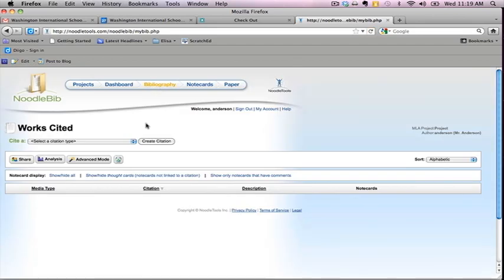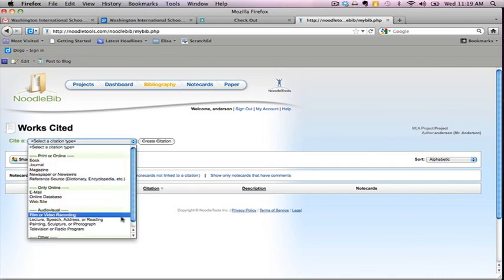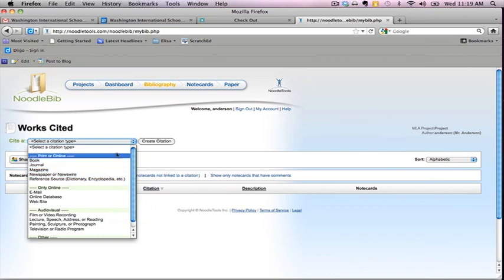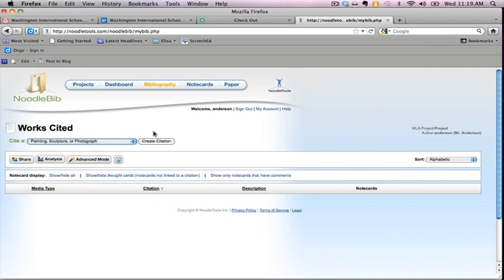One of the first things you should notice is the drop down menu near the top of the screen. This drop down menu lists a variety of sources you might have to cite in your projects, including images. Choose from the list Painting, Sculpture, or Photograph and Click Create Citation.